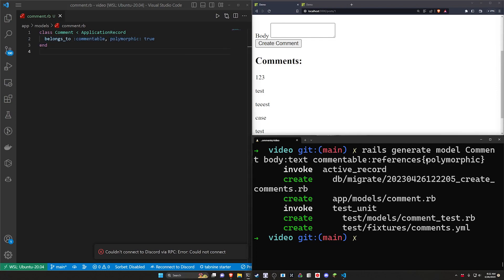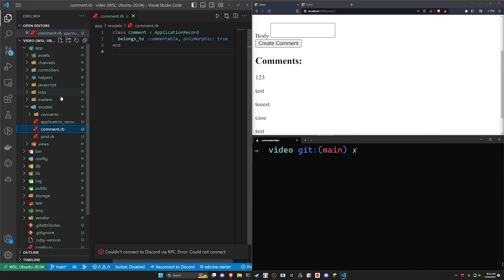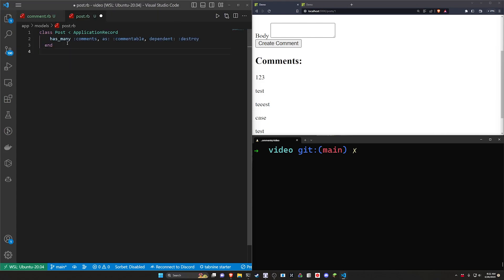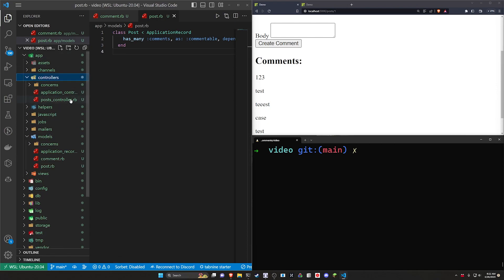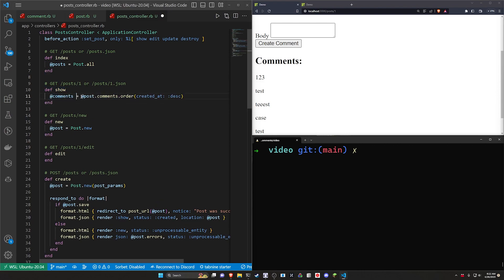A neat little trick learned from ChatGPT. With that set up, what we can do now is come into our post.rb. In our post.rb, what we need to do is very quickly add a has_many comments as commentable, and then the dependent destroy. With that done, we can then come into our controller — so the post controller — in the show action. What we want to do is add @comments equals @post.comments.order, ordering by created_at descending.